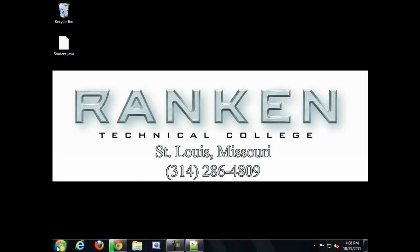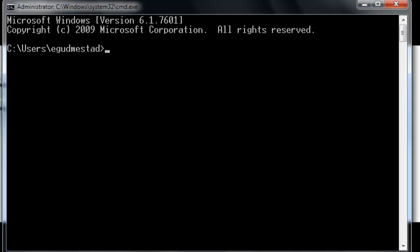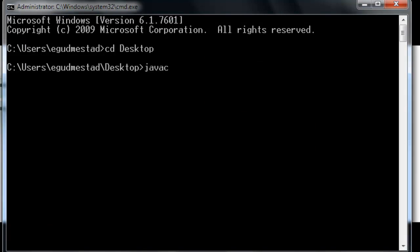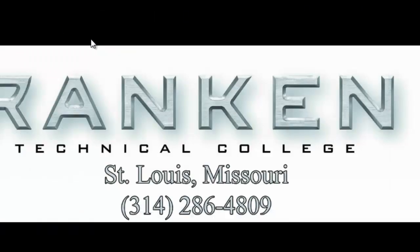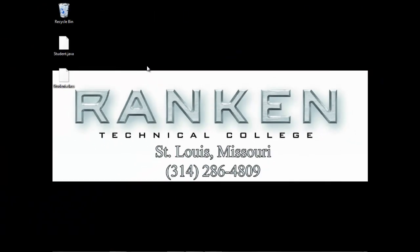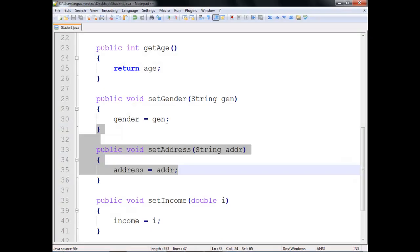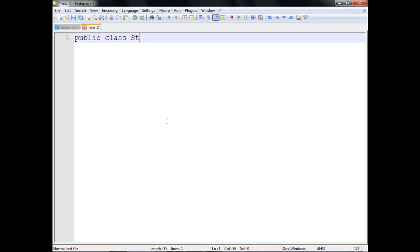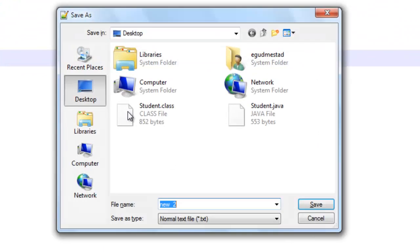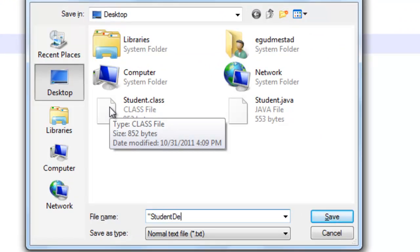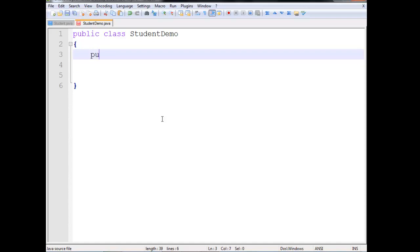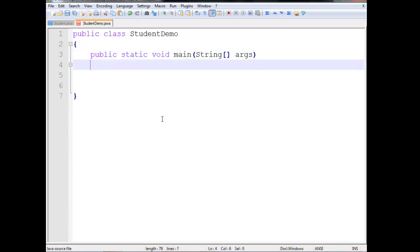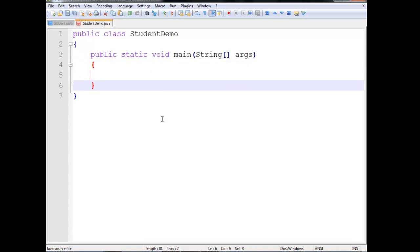Let me go to the command prompt and compile it, make sure it works. CD to my desktop, javac student.java — it worked. Now we have to write the driver. We have multiple files working together to complete a program. Back into Notepad++, I'll write a public class called StudentDemo. I'll go ahead and save it on my desktop as studentDemo.java. And because this is the driver, we have our main method: public static void main String[] args.